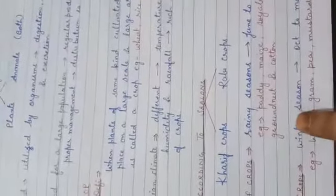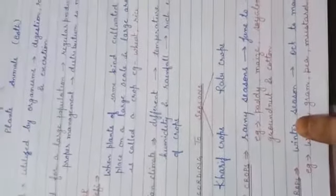Now come to the second type of crop - Rabi crop. These are grown in winter season, and the timing is October to March. Examples of Rabi crops are wheat, gram, pea, mustard, etc.